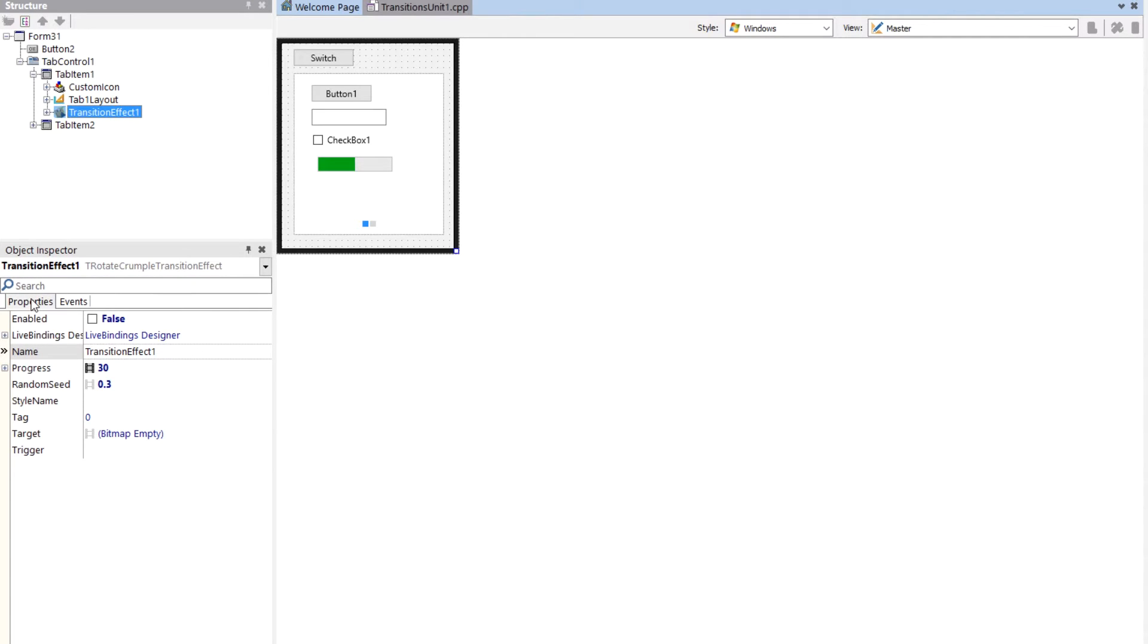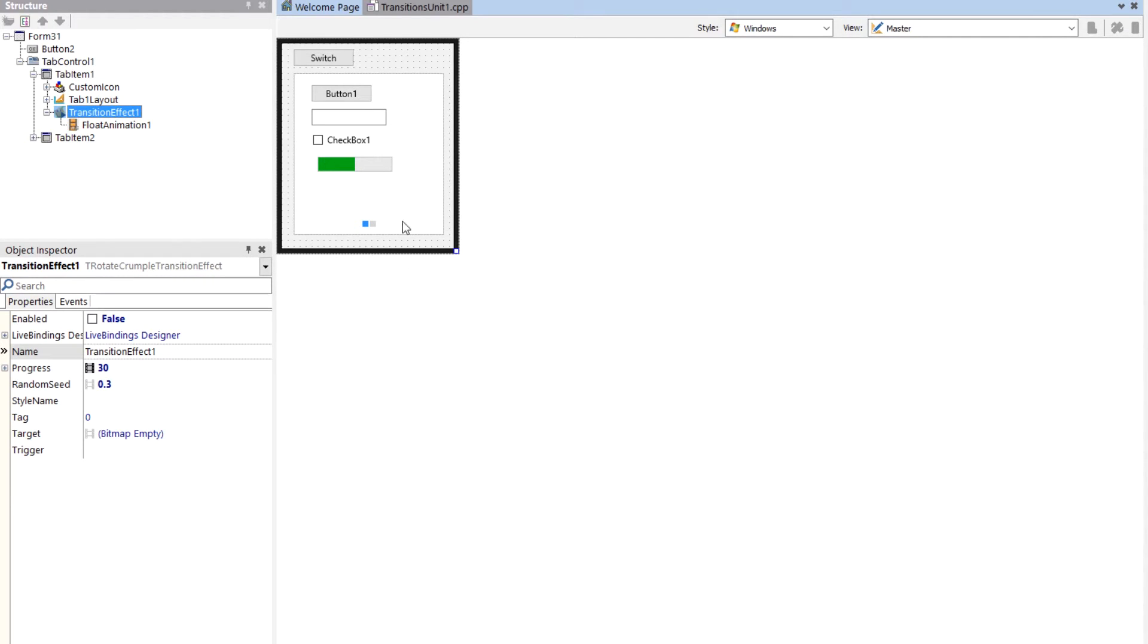So the transition effects have a target bitmap. What we're doing here, this is a tab control with two tab items on it, and the target bitmap is going to be the screenshot of the second tab item.